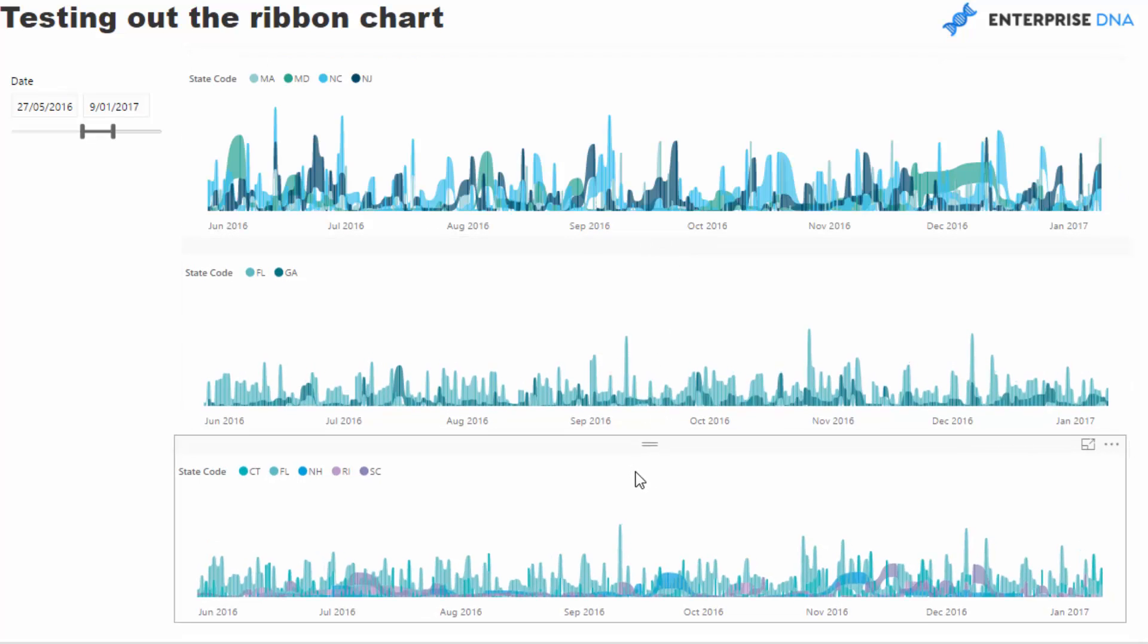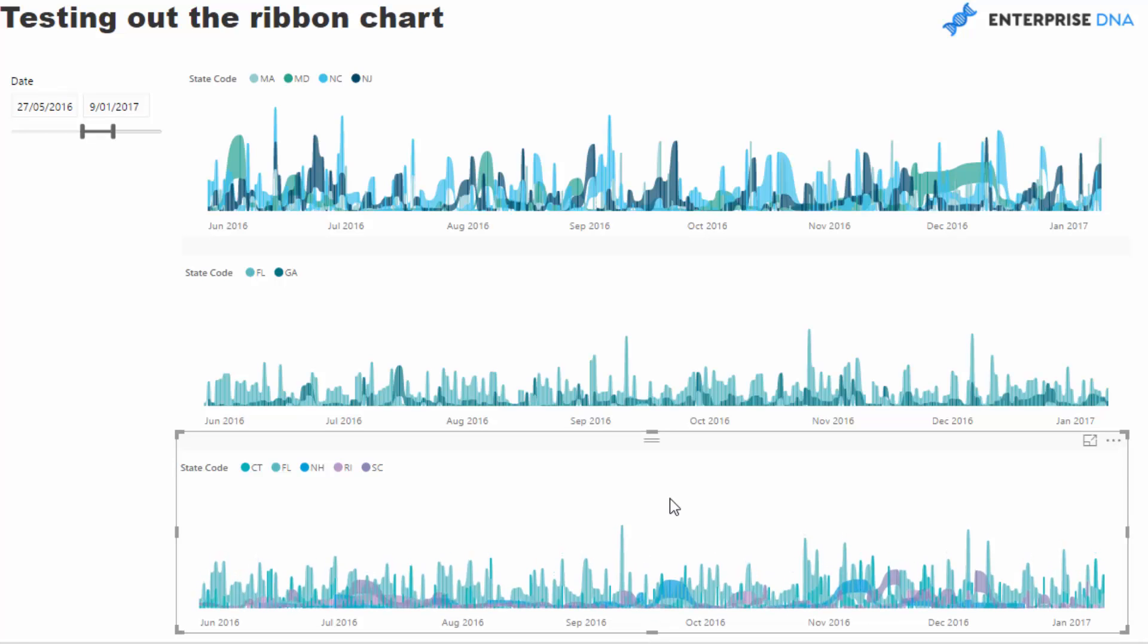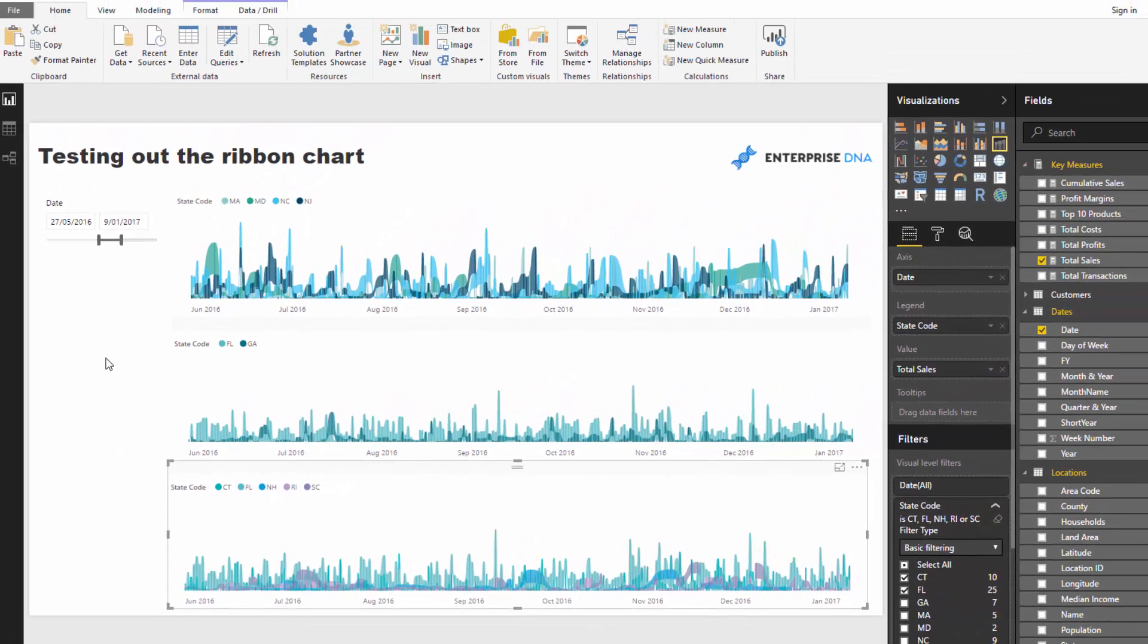I'm actually quite excited about this visualization. I think there's huge application for this in a number of different ways. I can see myself using this in a few more examples going forward in the things that I develop for Enterprise DNA TV.